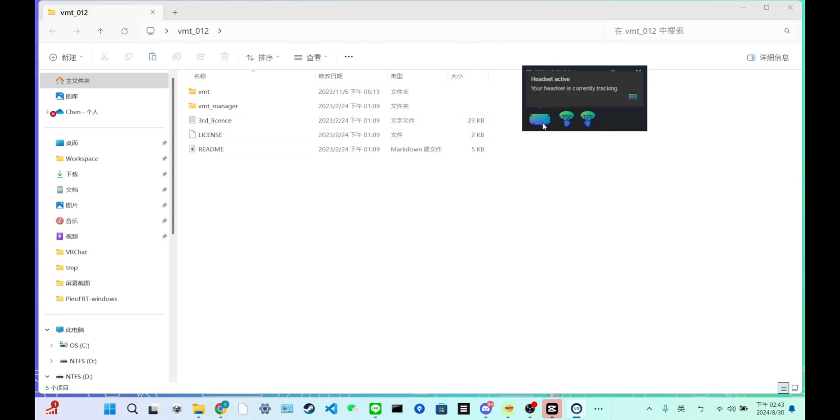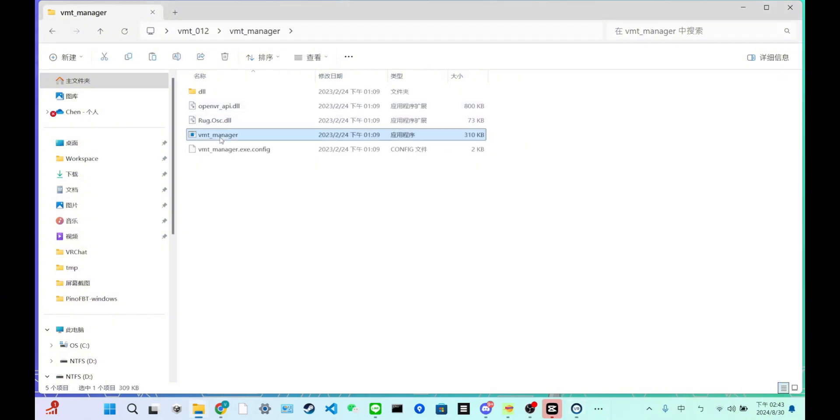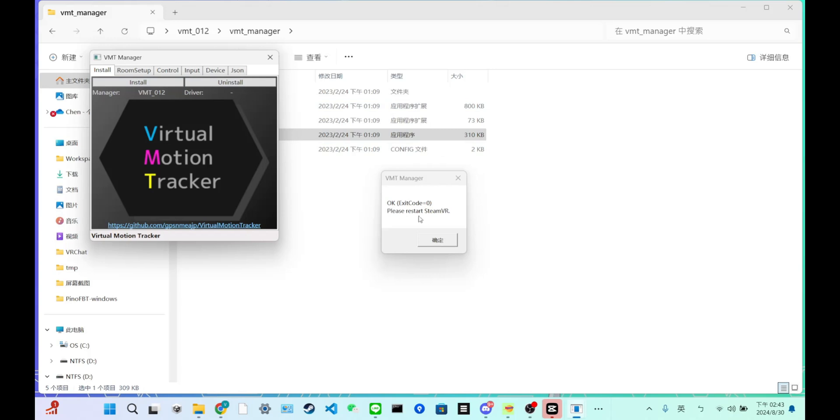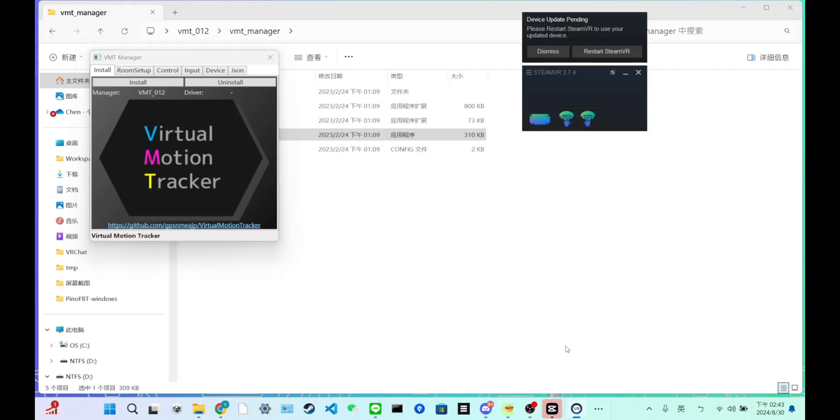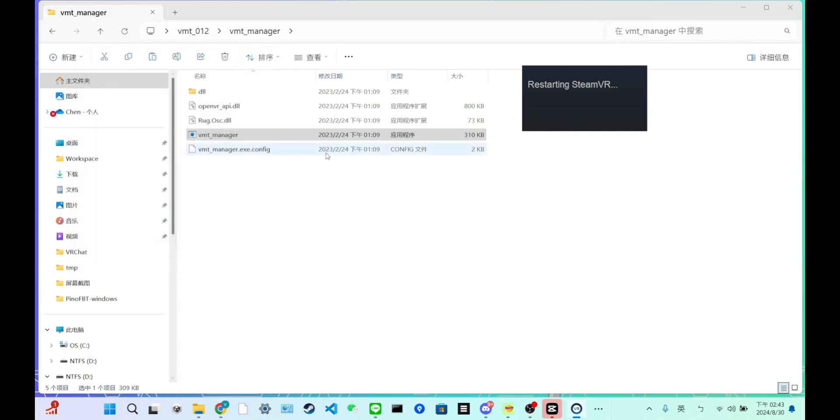So now click VMT Manager, open this software, and click install. And it will say okay, please restart SteamVR. Okay. So once you restart it, you finish this installation of VMT. So your SteamVR can connect with PinoSoft.